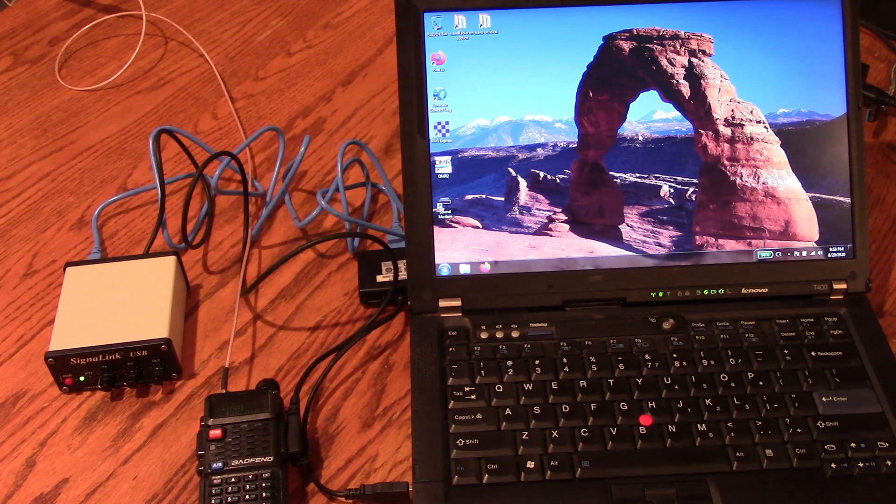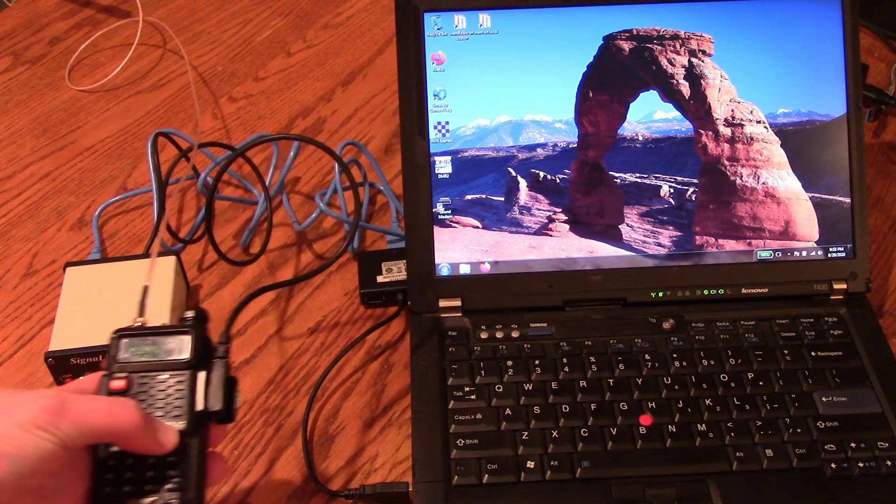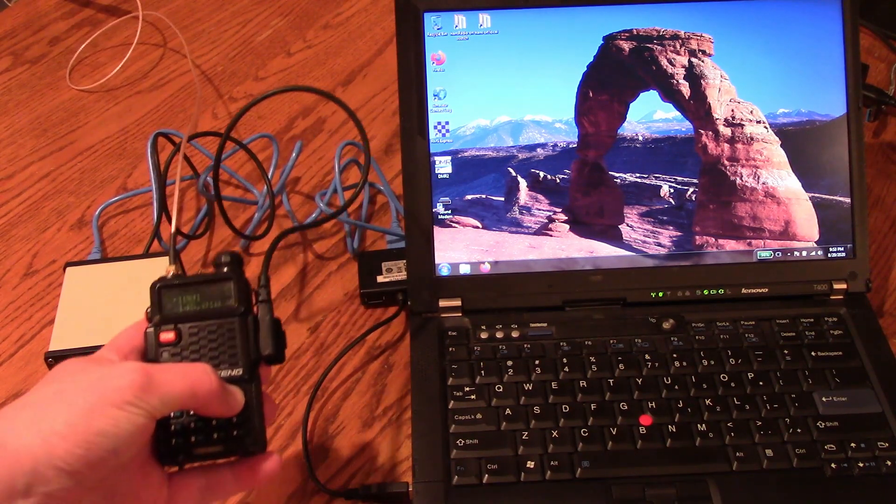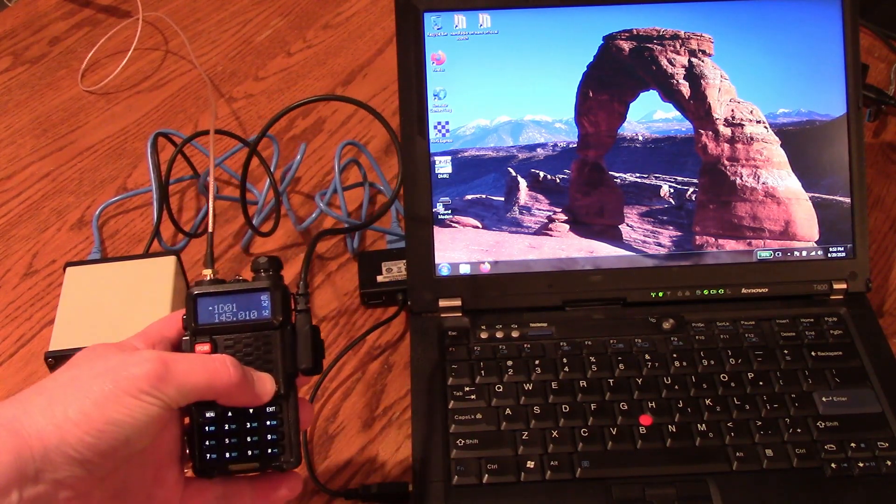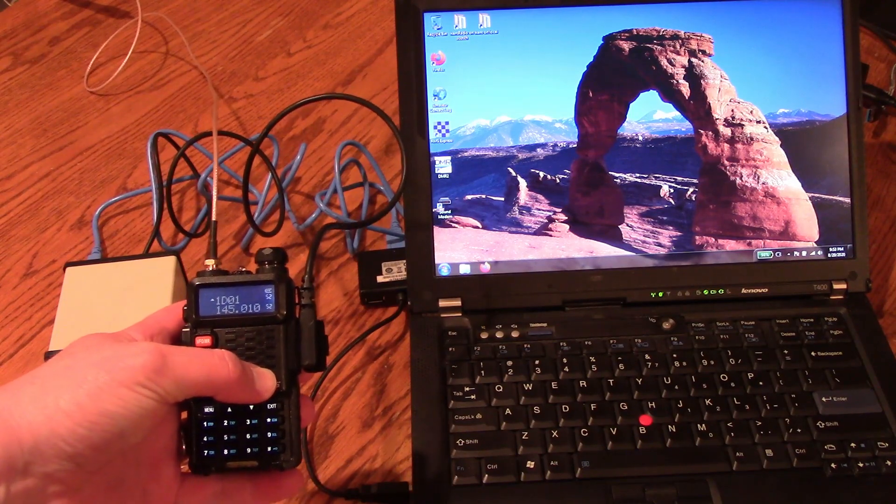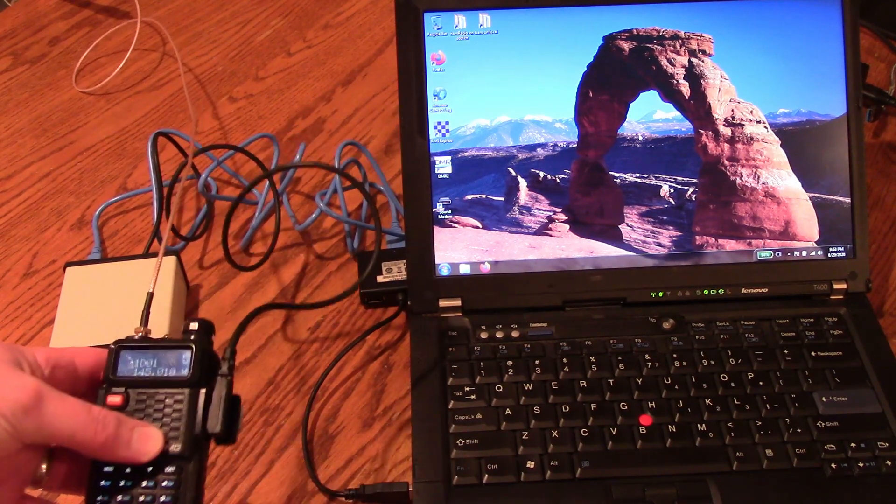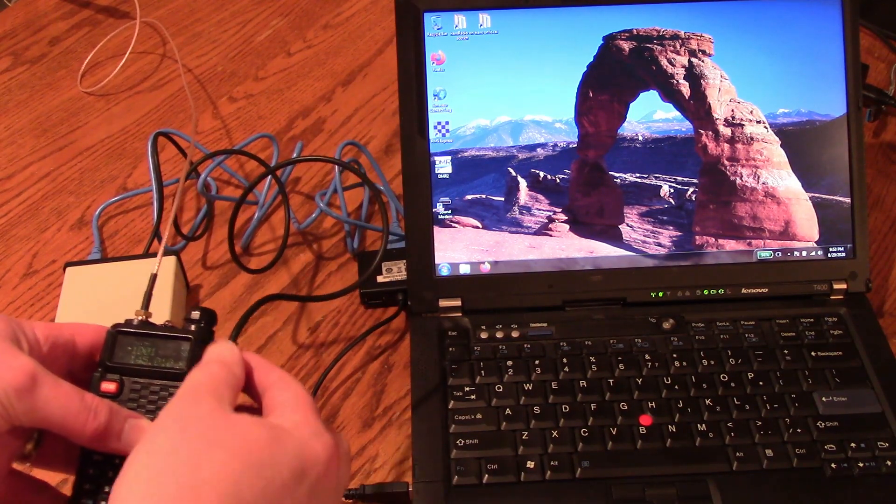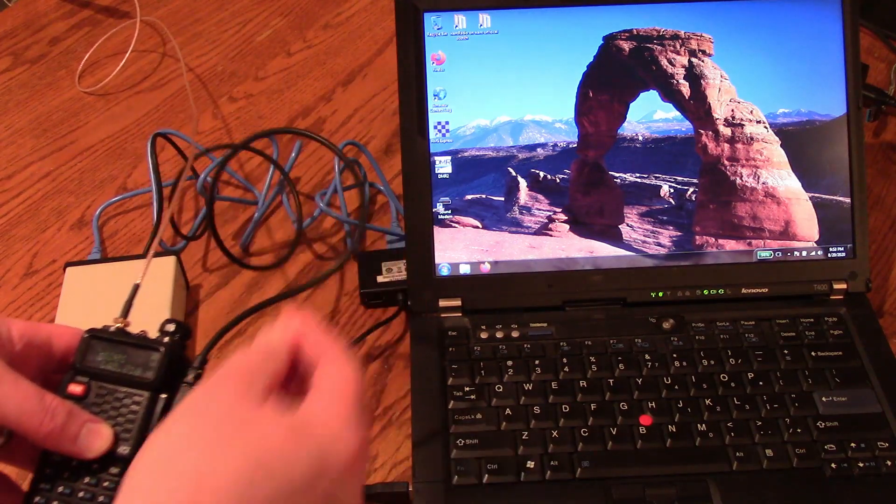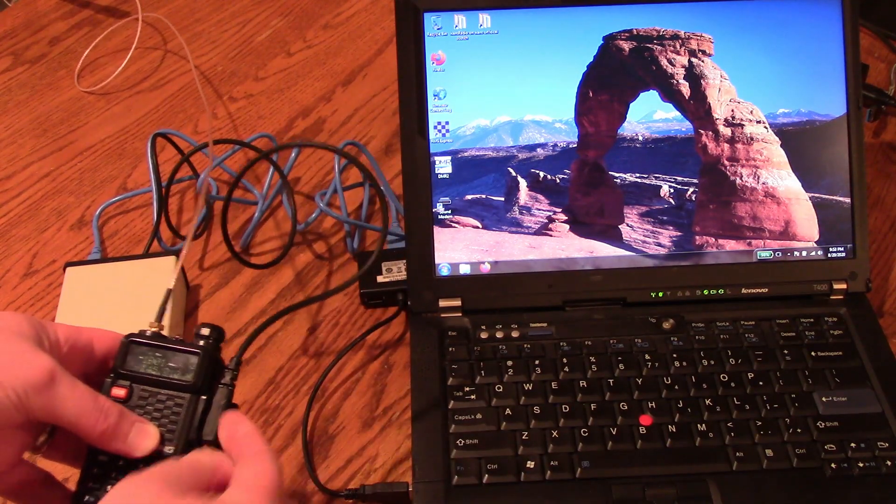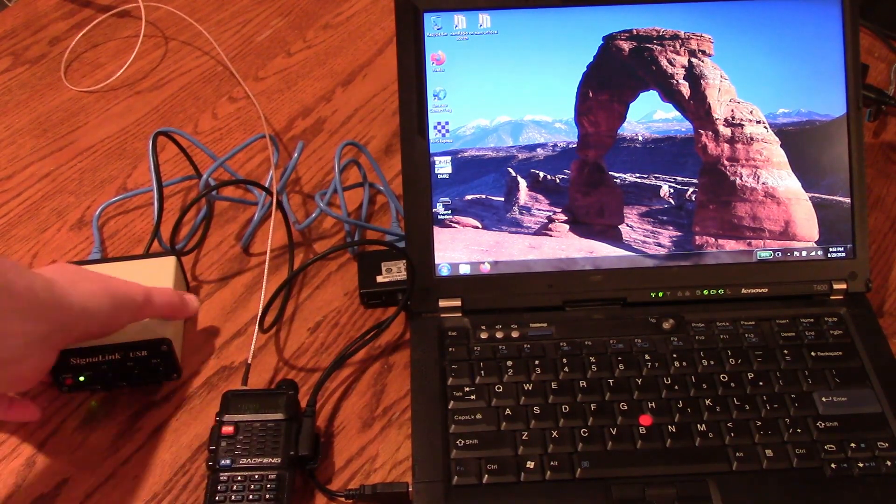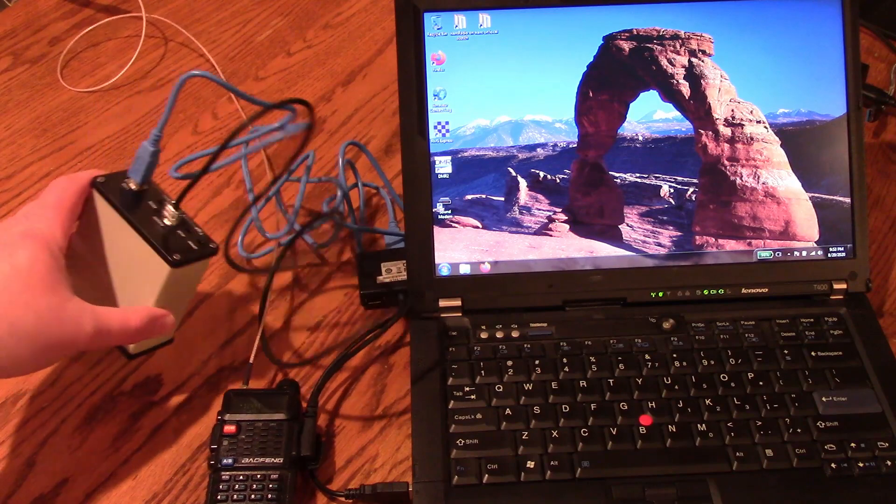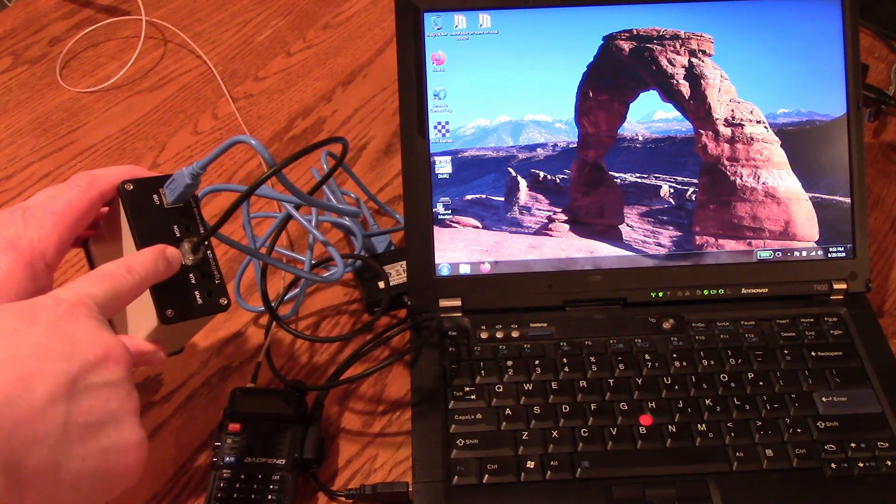You can see here I have my Baofeng set to a common packet frequency of 145010. From here we have a Kenwood style adapter cable that goes into the back of my SignalLink into the radio port.